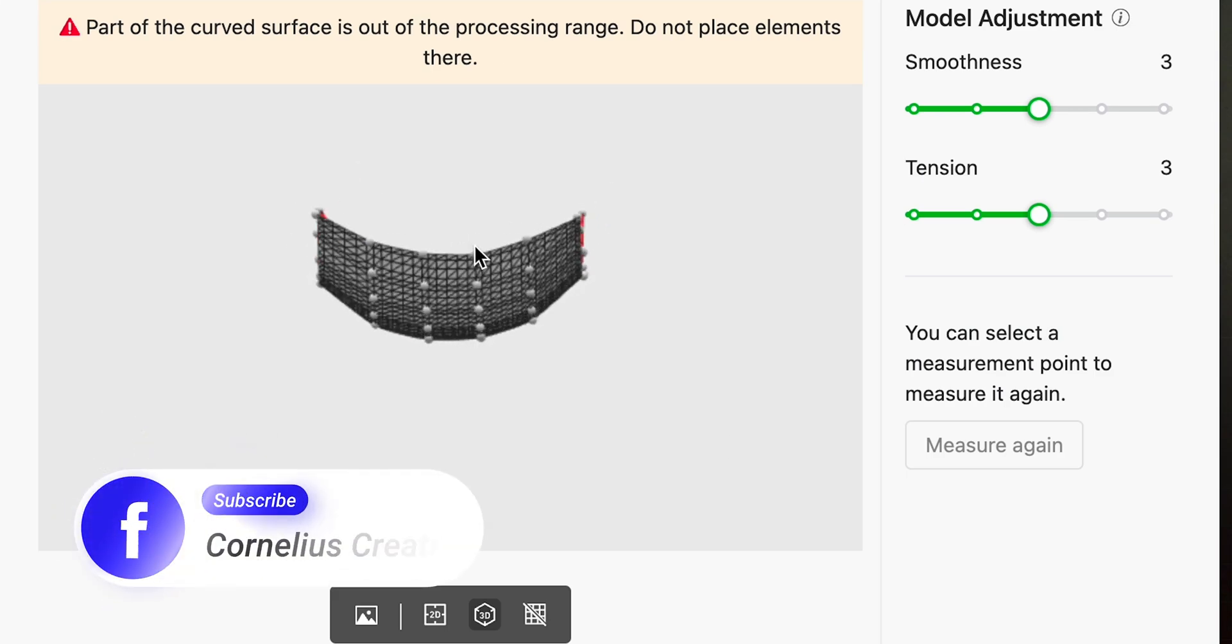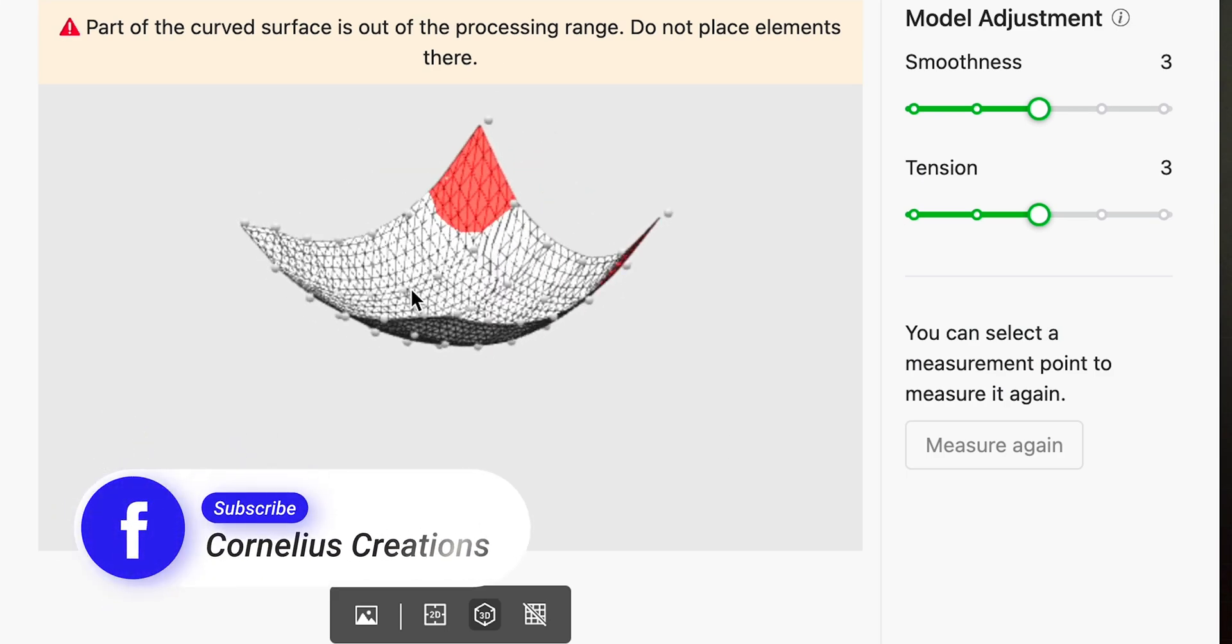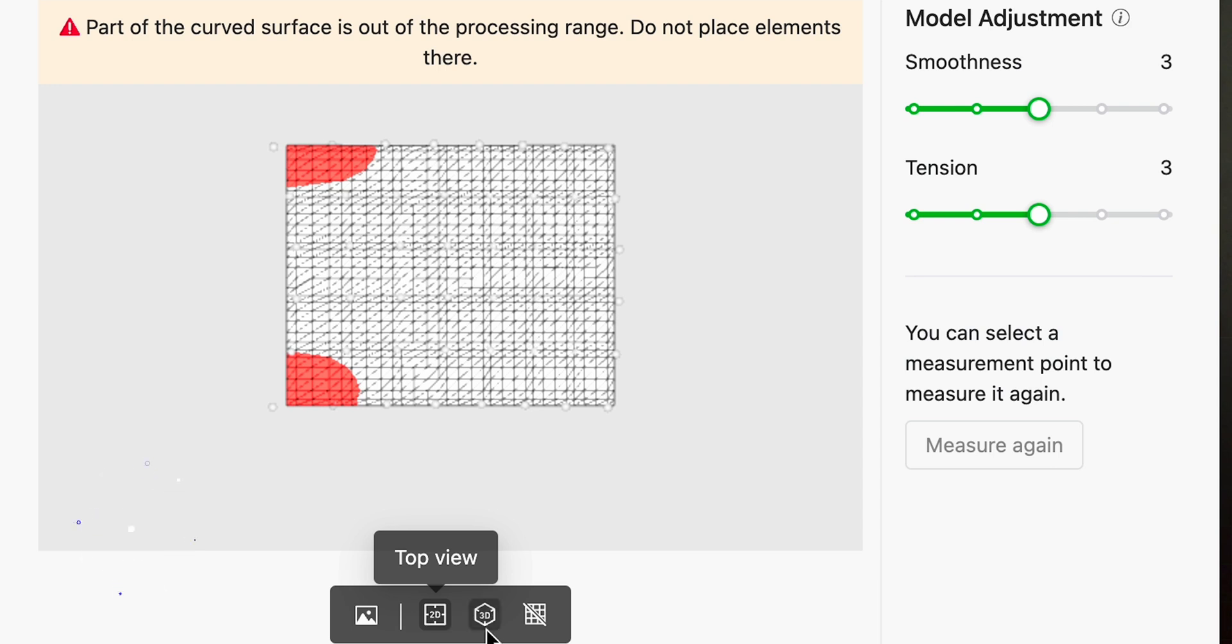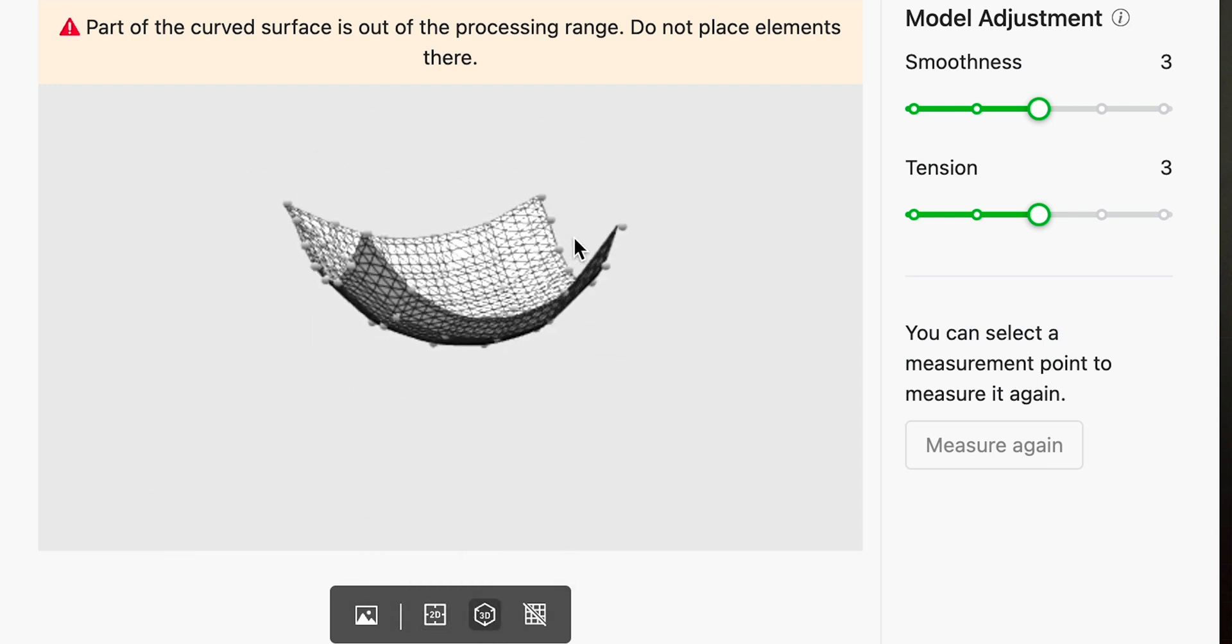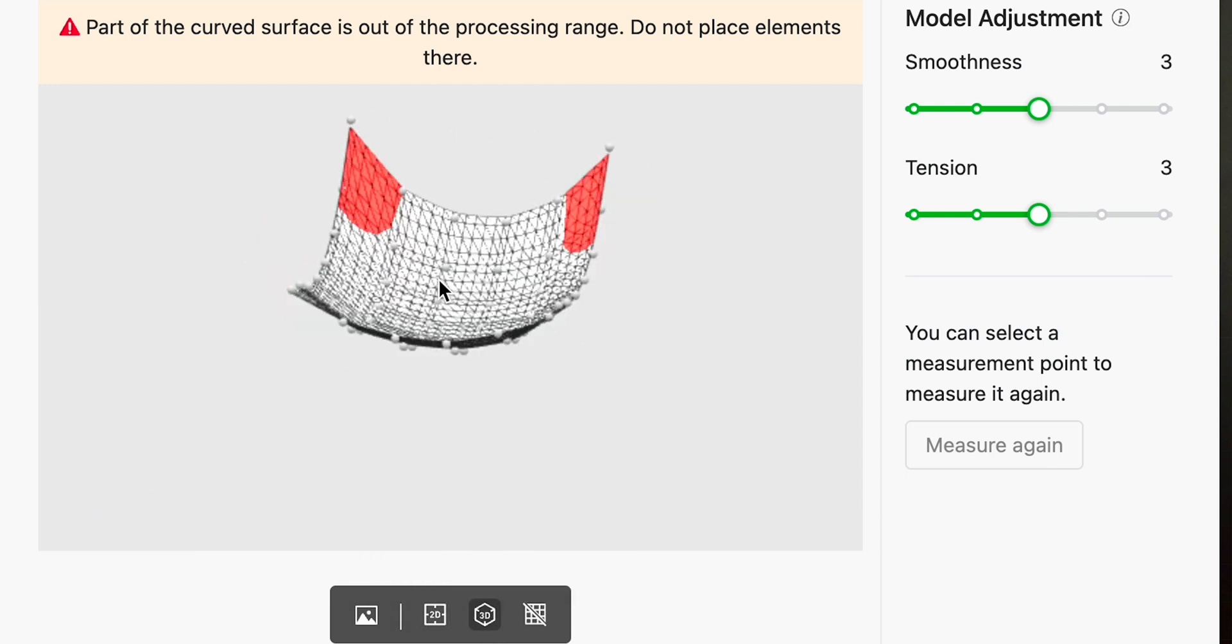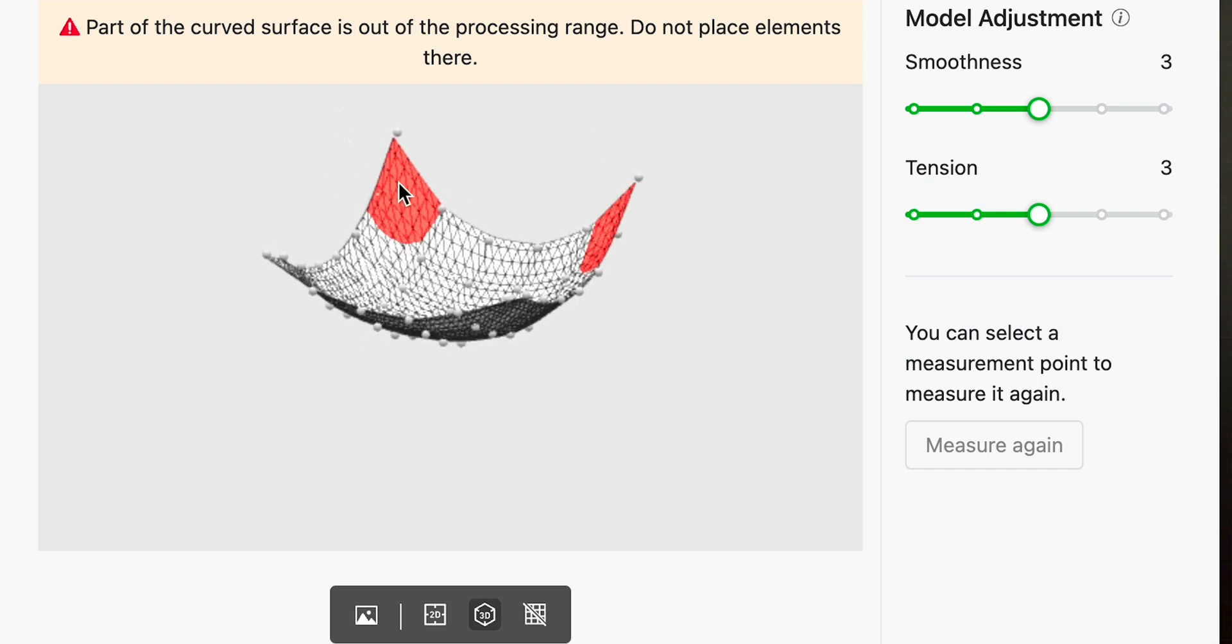Okay now here is our 3D model. I can click it to 2D. I can go to the 3D view where we were just at and the no grid. Let me show you something. You see the red areas. This means that it exceeds the processing range.